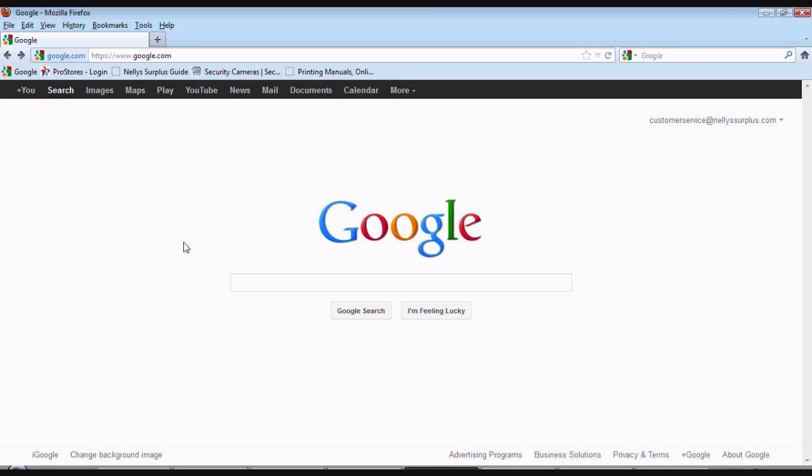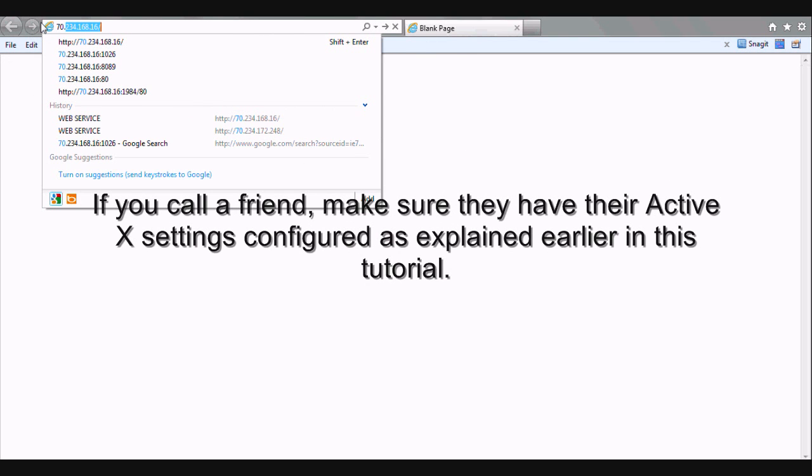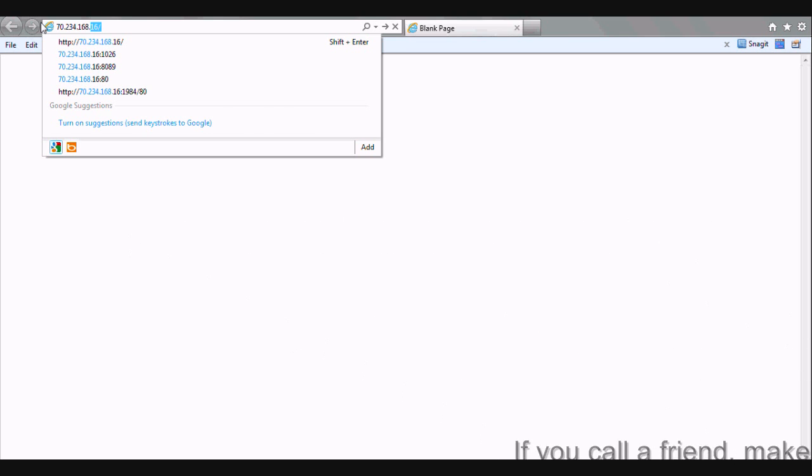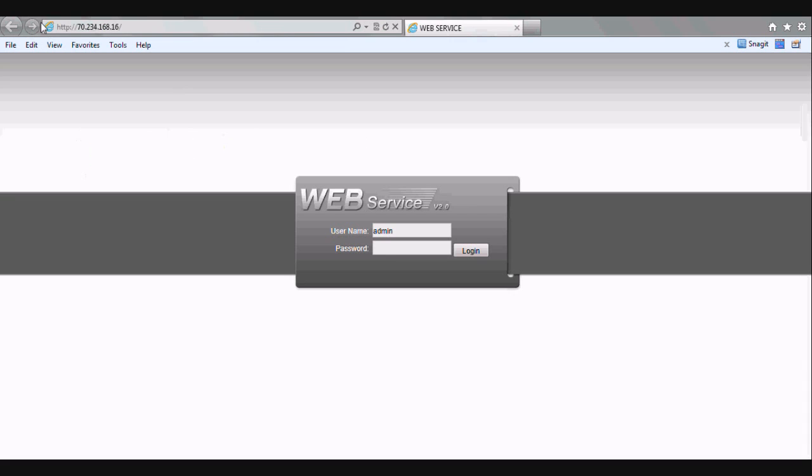Now it's time to verify that we can log in from a computer outside your network. You can call a friend and have them do it on their computer, or if you have a computer away from your home network, you can try it there. First, what we want to do is type in our wide area network IP. Go ahead and type that into the browser bar. And click enter.